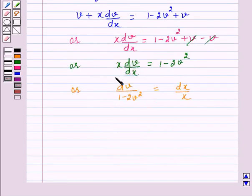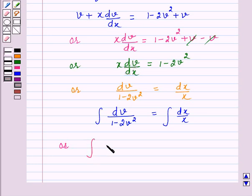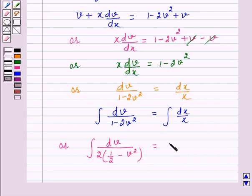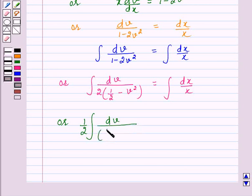Integrating both sides, the integral of dv over (1 minus 2v squared) equals the integral of dx over x. This can be rewritten as one-half times the integral of dv over ((1/√2) squared minus v squared) equals the integral of dx over x. Let us call this equation number 3.